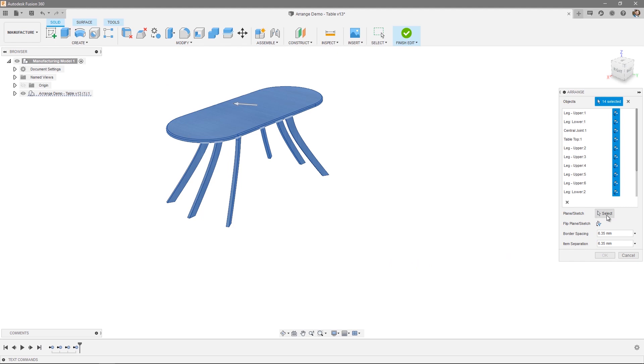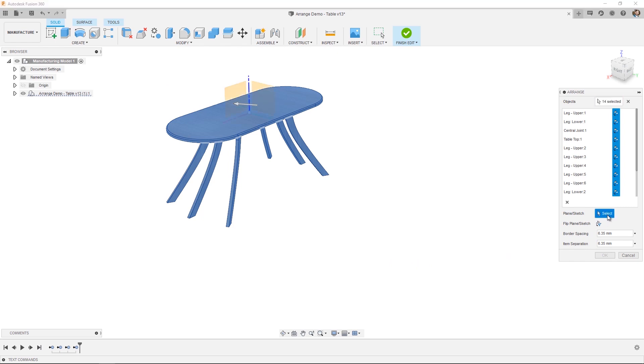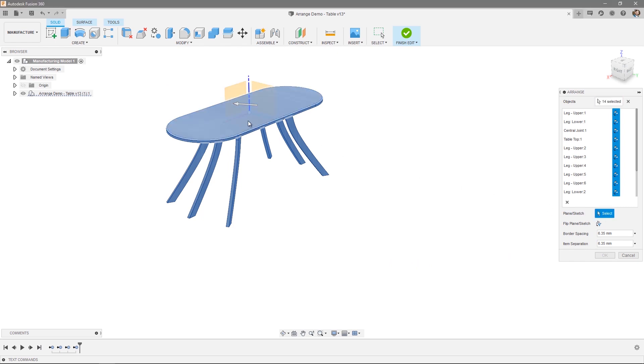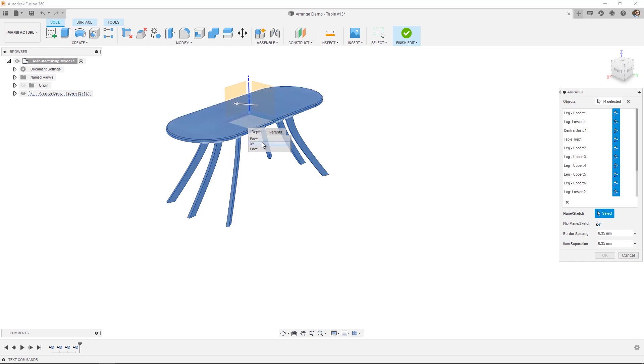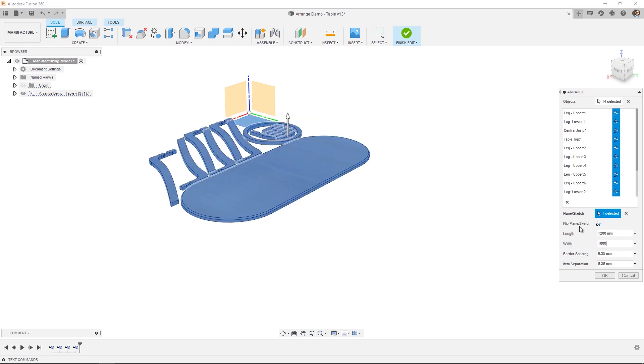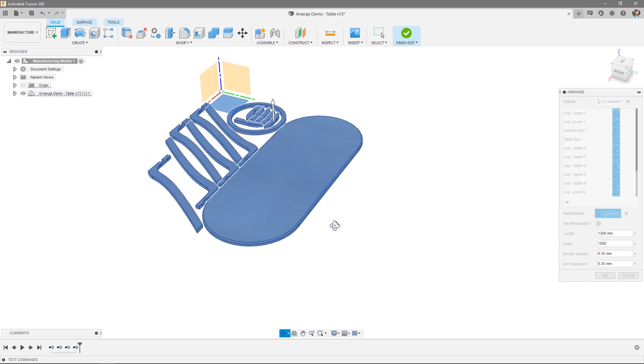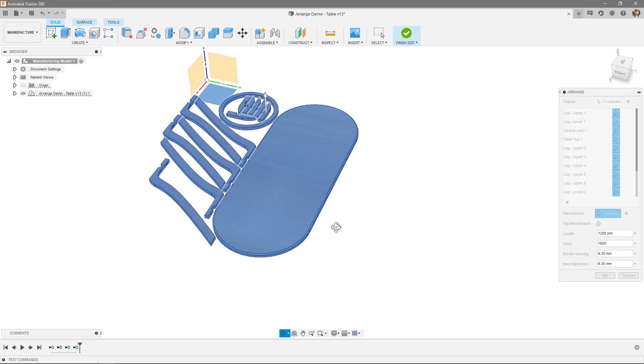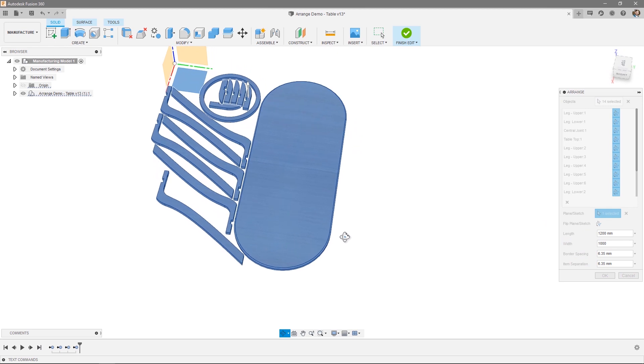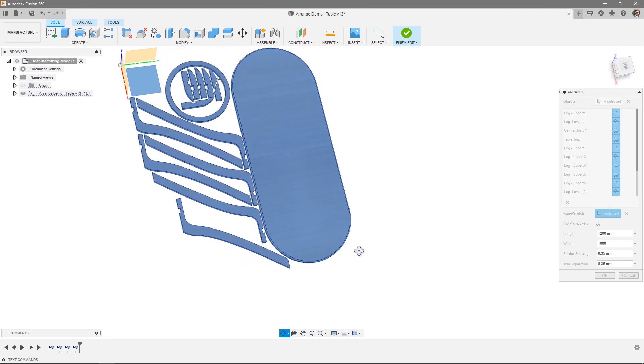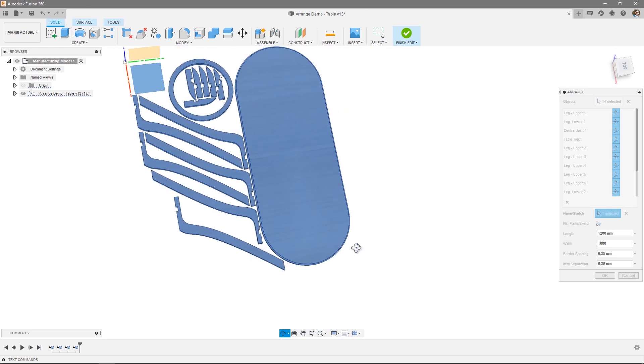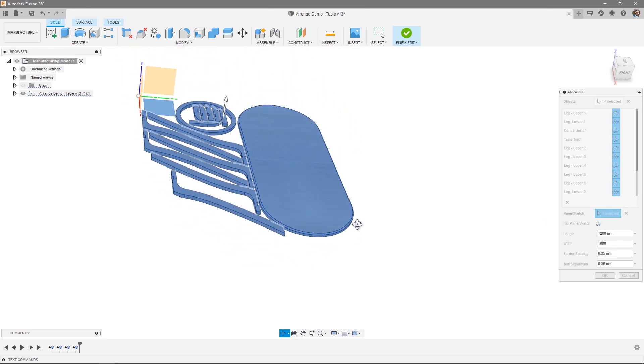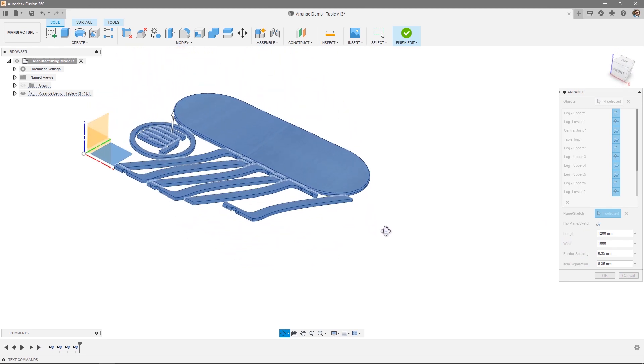Next, you choose a Plane or Sketch. In this case, I'm just going to apply it to the XY plane. And Arrange takes care of the rest. As you can see, all my parts have been arranged within my specified length and width.